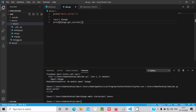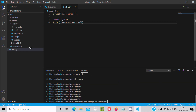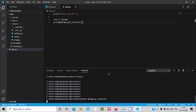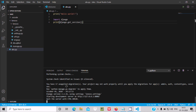Now I am going to start the Django server. Since manage.py is inside the 'lenovo' folder, we need to change the directory first. Type 'cd lenovo' and press Enter — the directory has changed. Now run 'python manage.py runserver'.